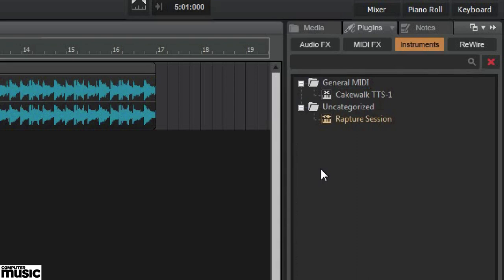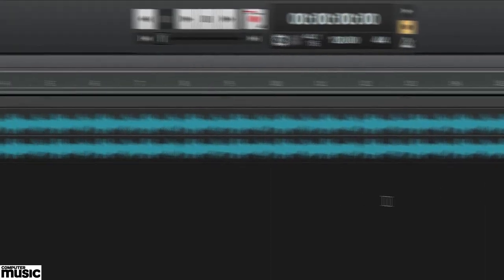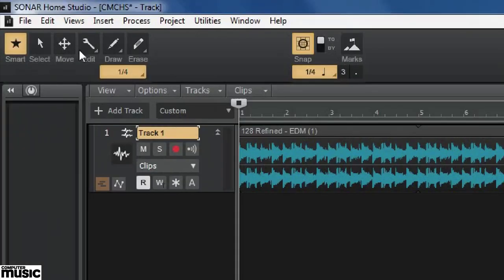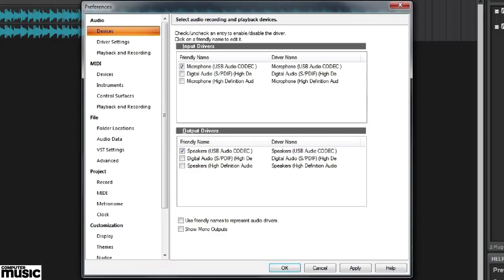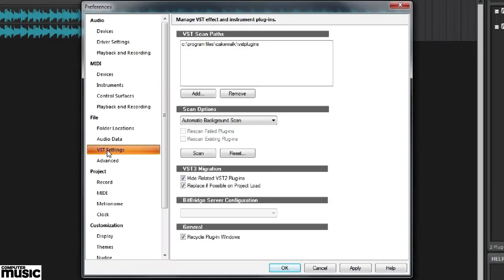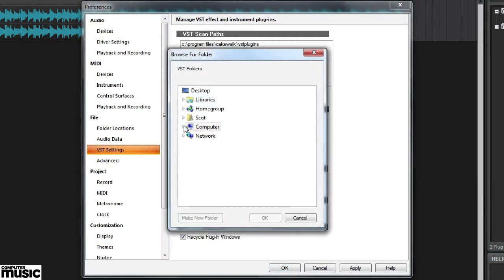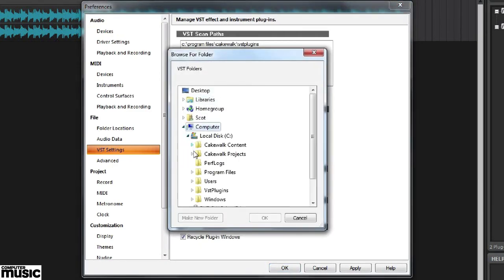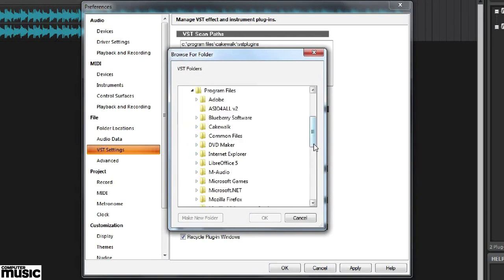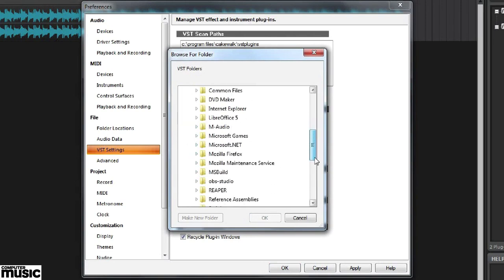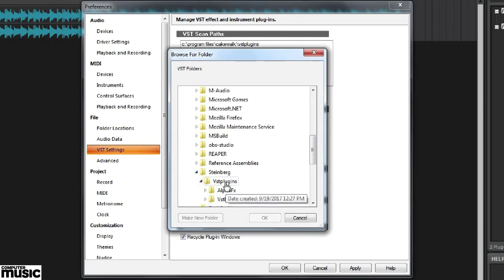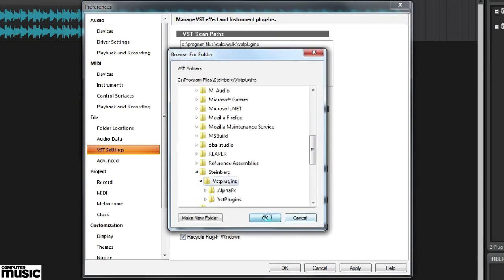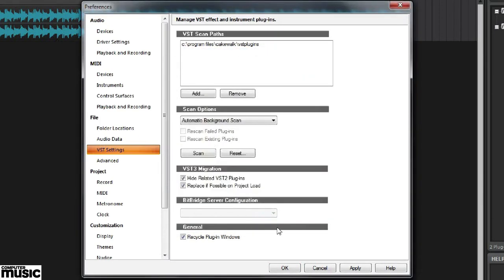For that, we go into Edit, Preferences, and find the VST settings on the left. Clicking that will open a window that allows us to see the VST scan path. We can add the path where we have our plugins. Plugins will automatically be re-scanned and show up in the browser.